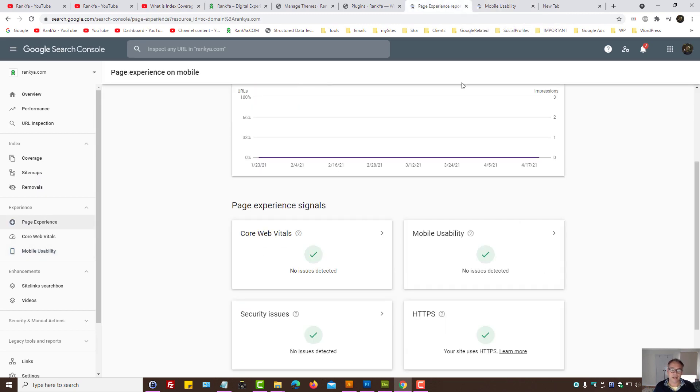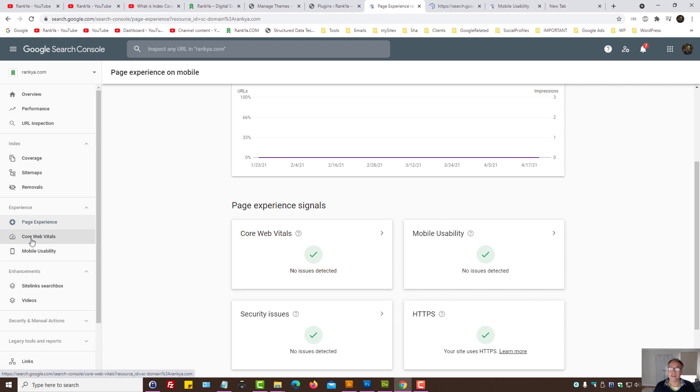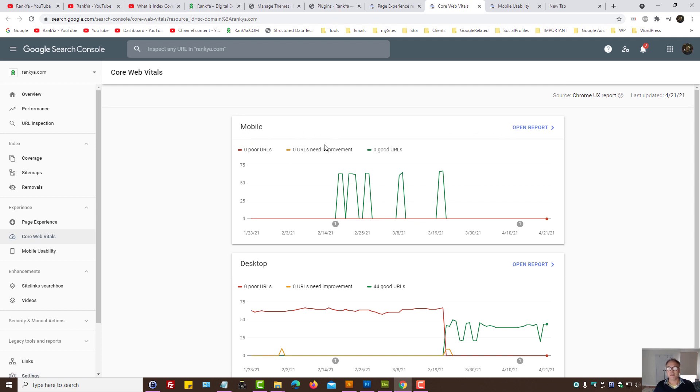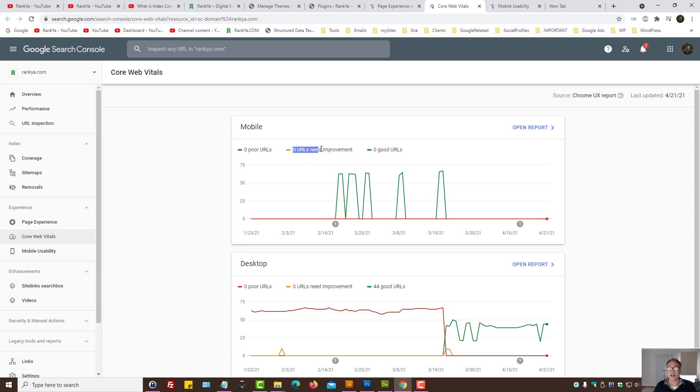Then the page experience also considers core web vitals, and here particularly mobile. So if you end up seeing more problems with your website, but if you end up seeing URLs that need improvements, then that's where you need to focus.